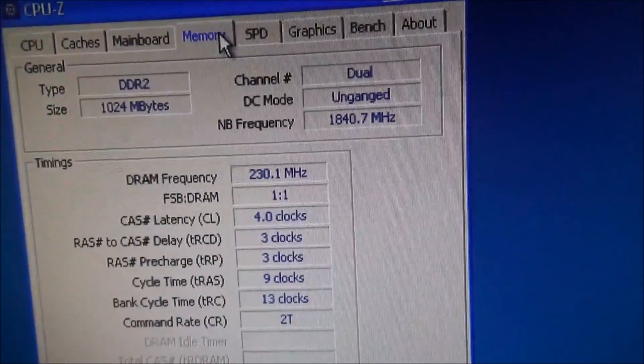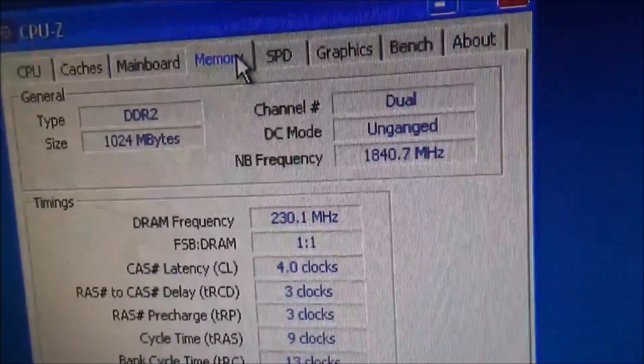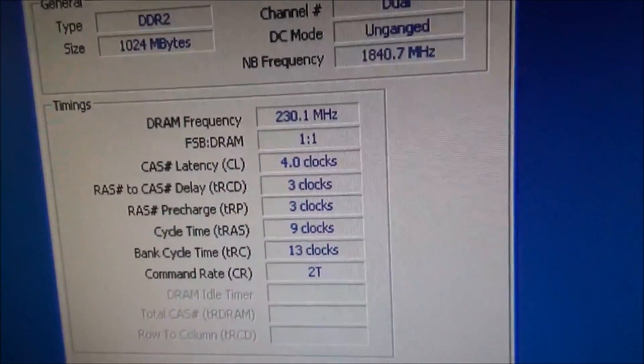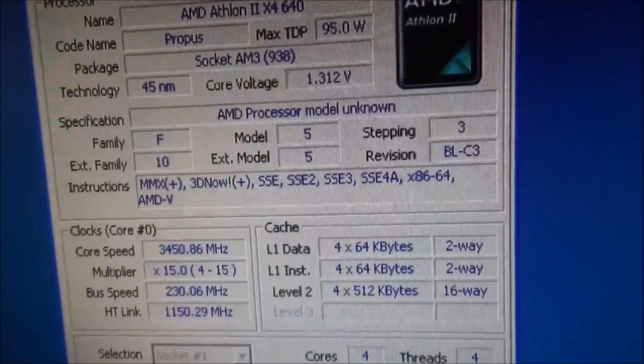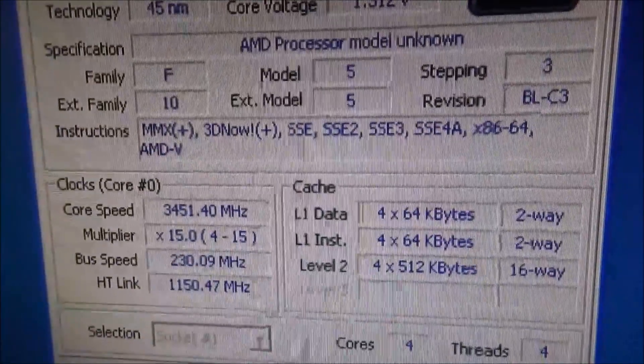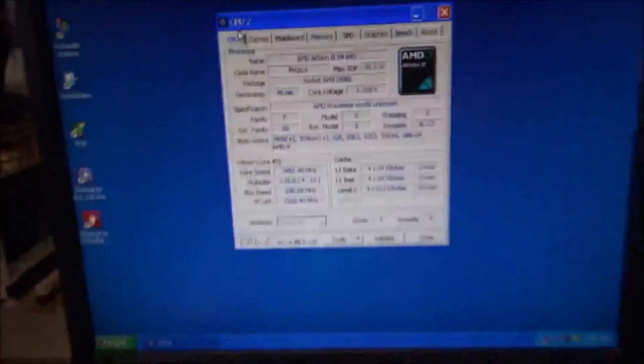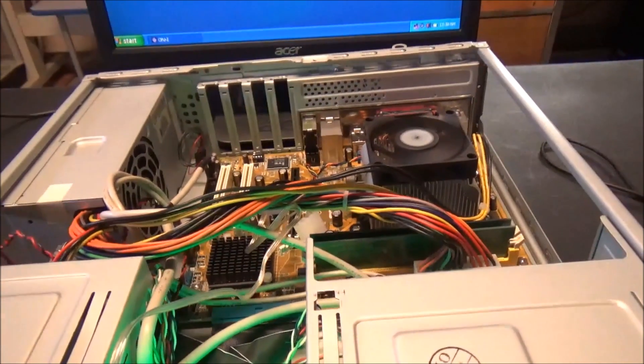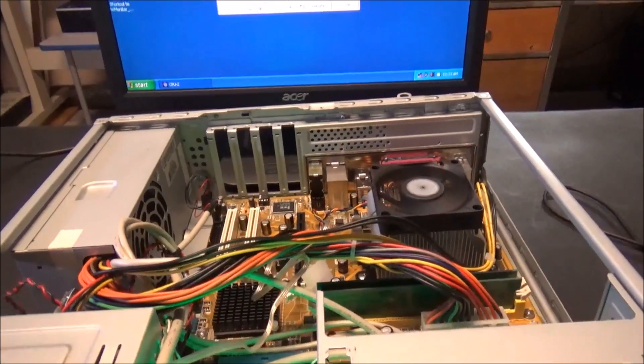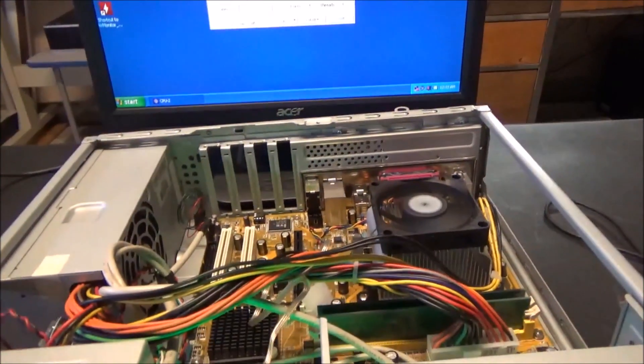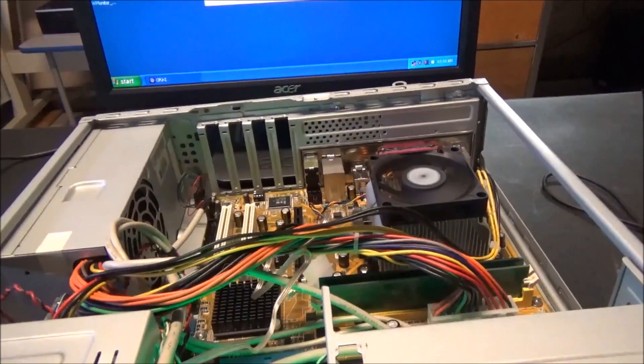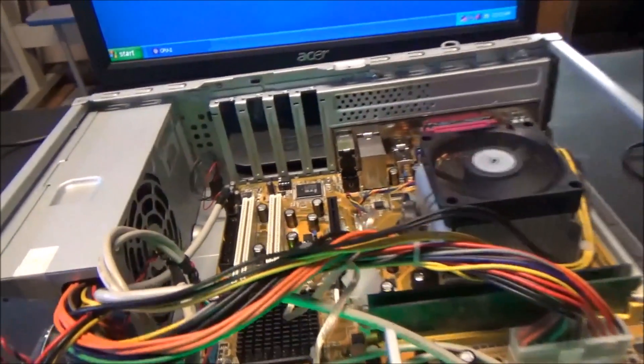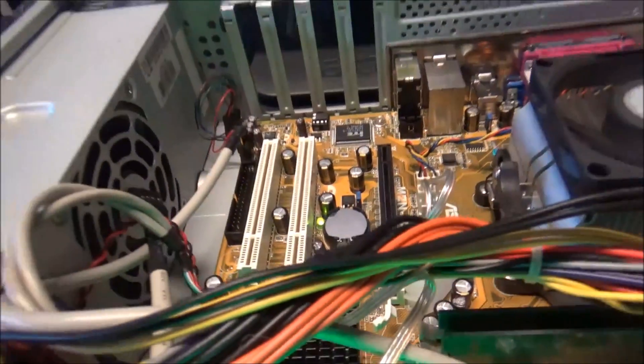So we got one gigabyte of RAM in there. I really don't know what I'm doing, but I do have it at a decent overclock right now. But every time I try to reset the computer, like turn it off and turn it back on, I get like a CMOS error. And I don't know why, because I put in a brand new CMOS battery.